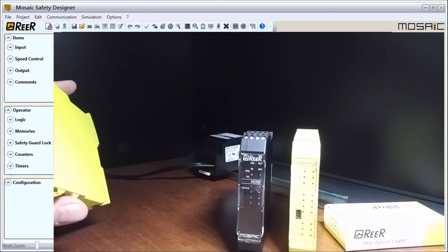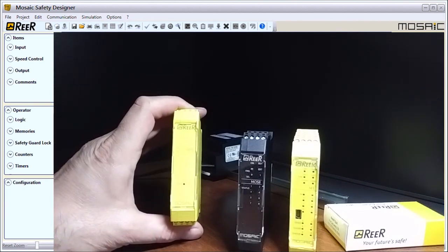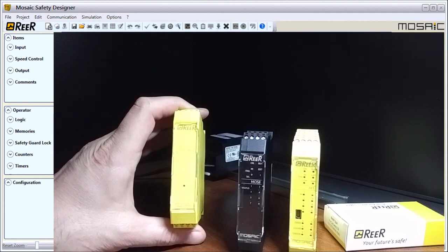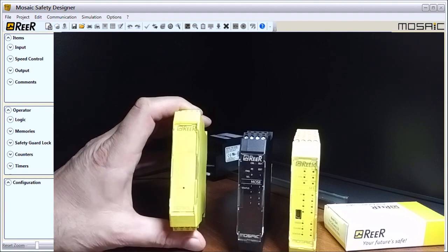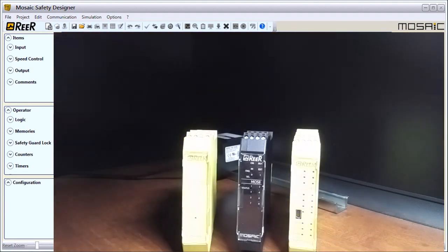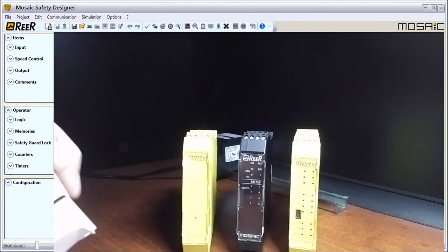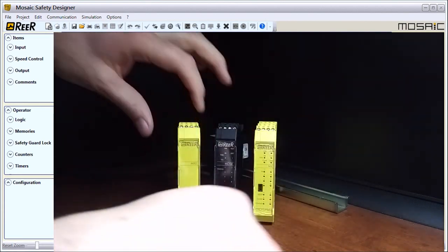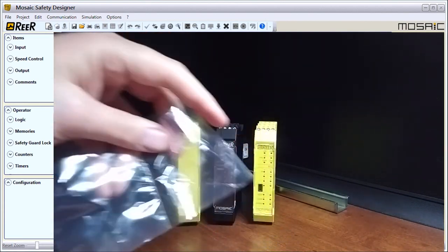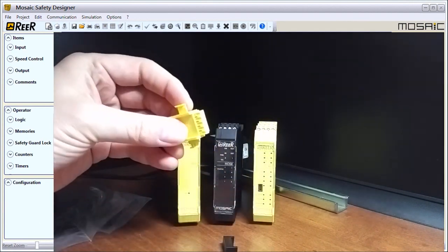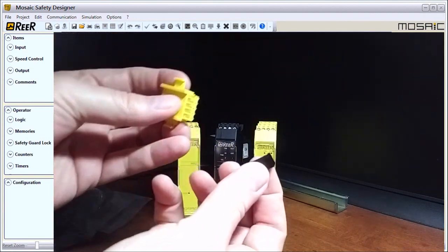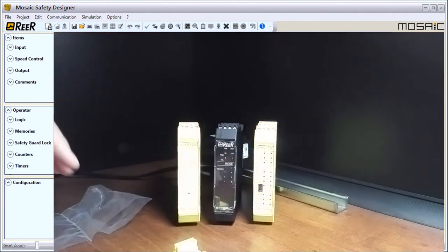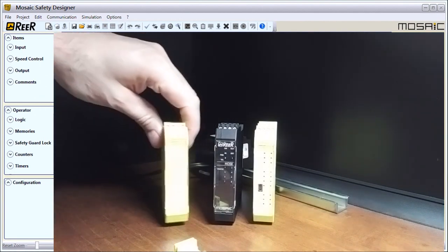We'll have two normally open and one normally closed EDM, which is the interlock for your safety device monitoring. Then we have our connector. If we open up our connector, you'll see a connecting device and then we have plugs for either end that we can snap on.